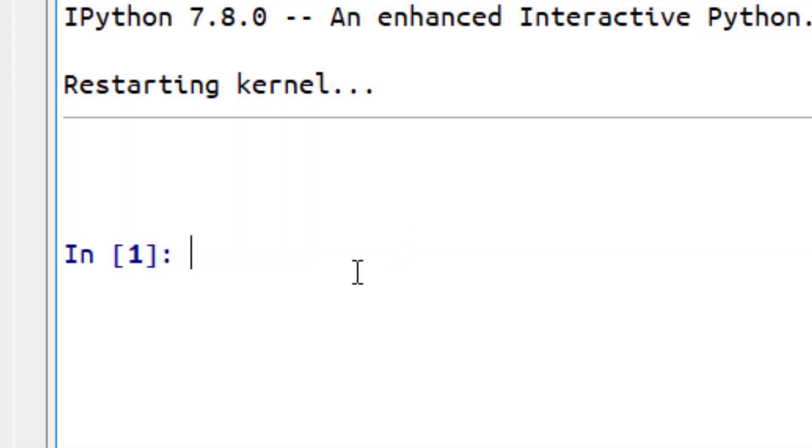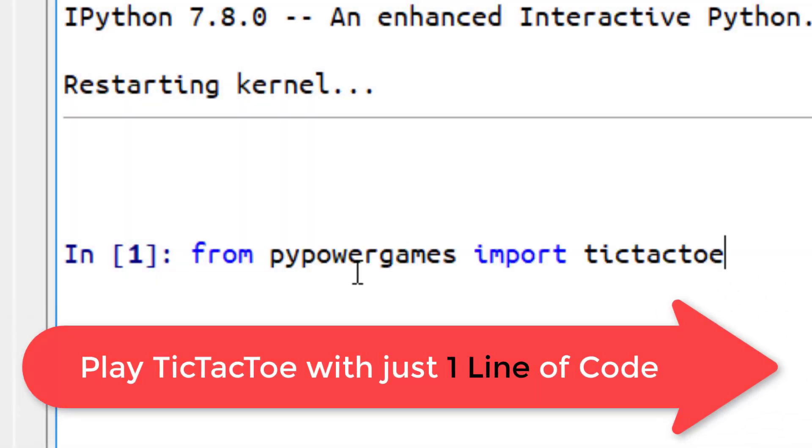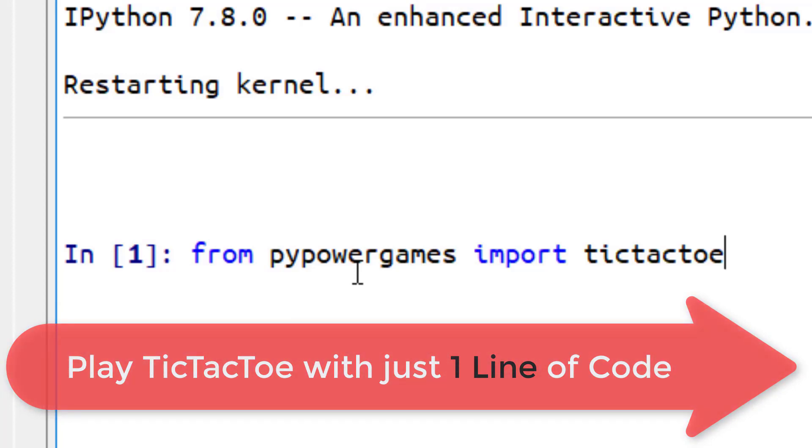Just write a single line of code: from PyPowerGames import tic tac toe, and by pressing enter our UI will be presented.